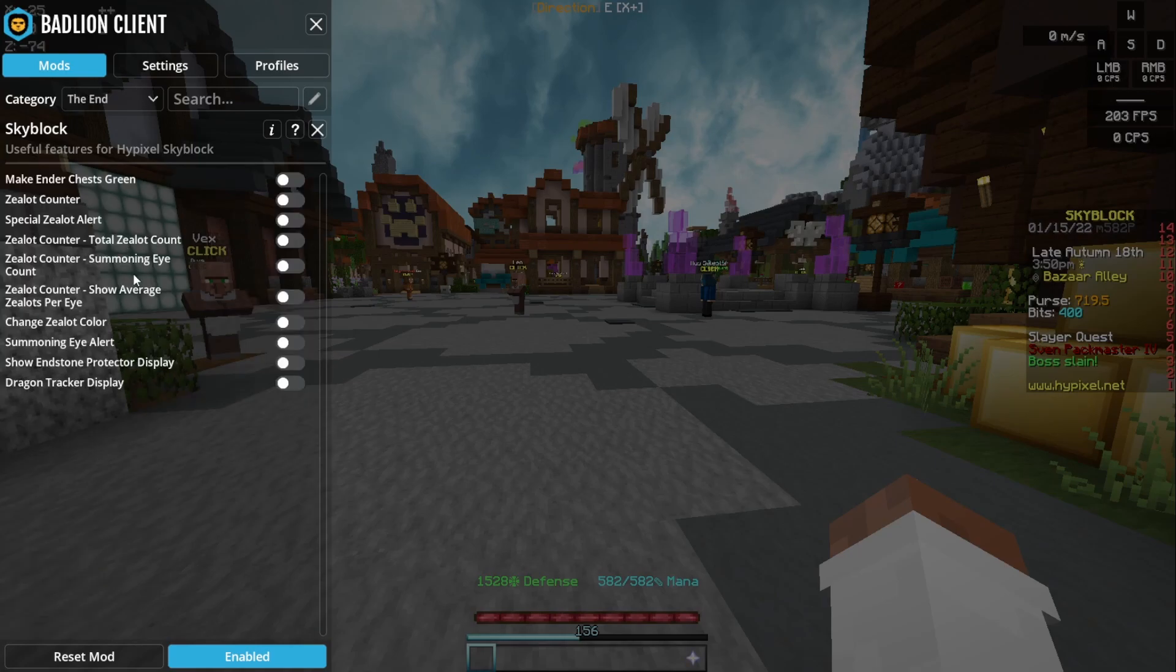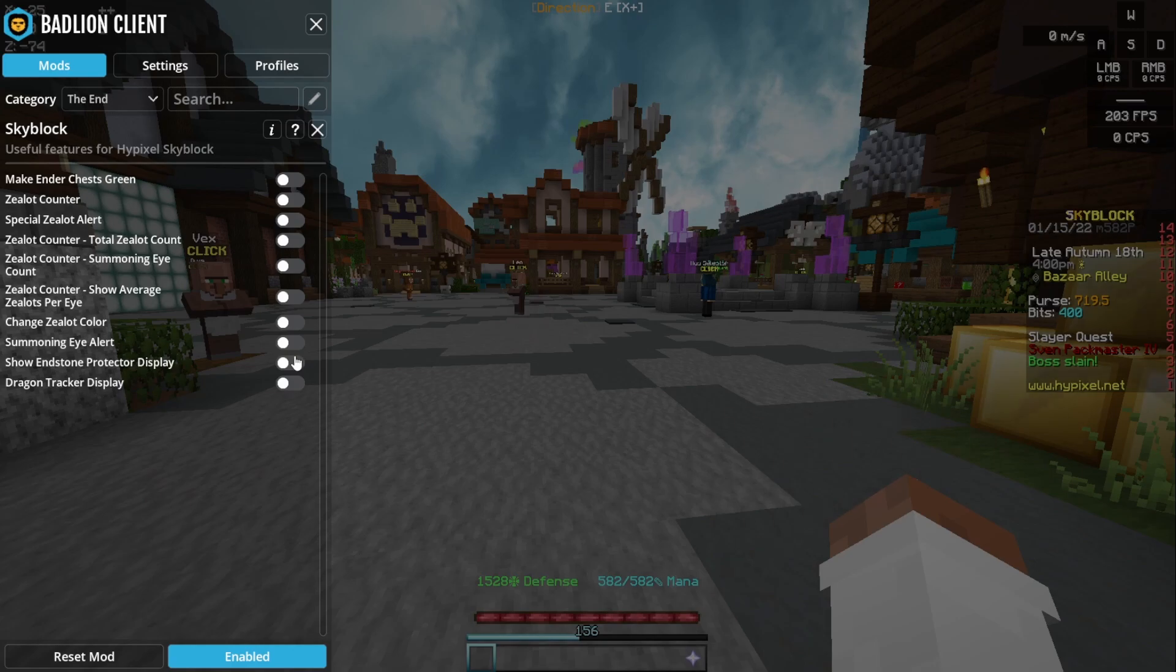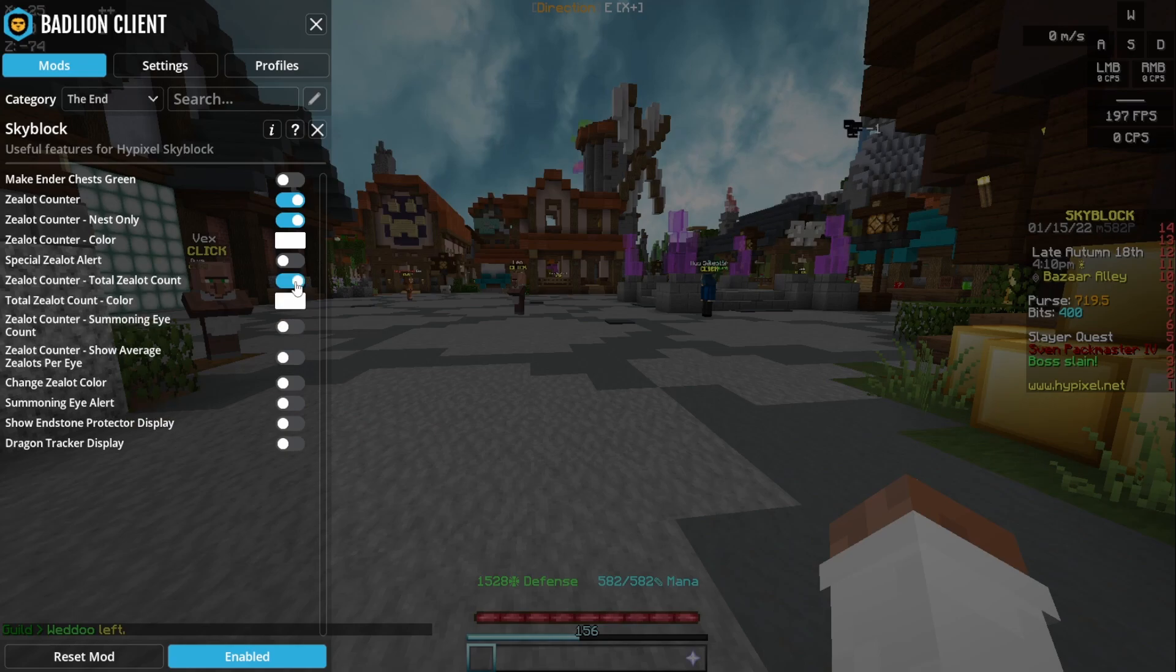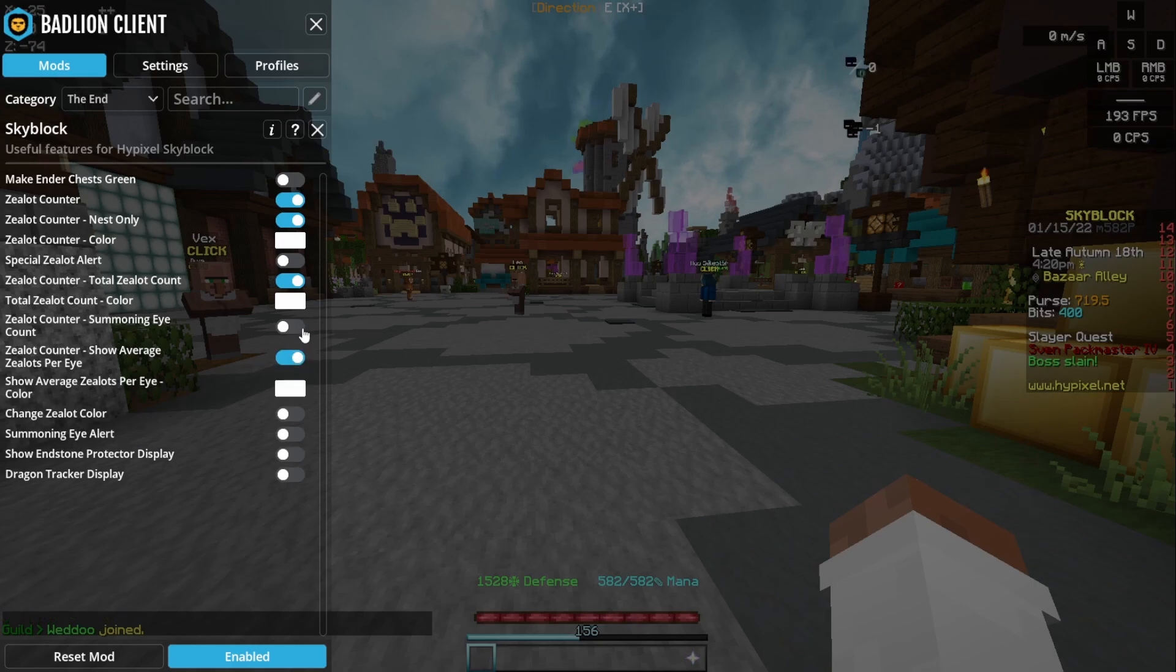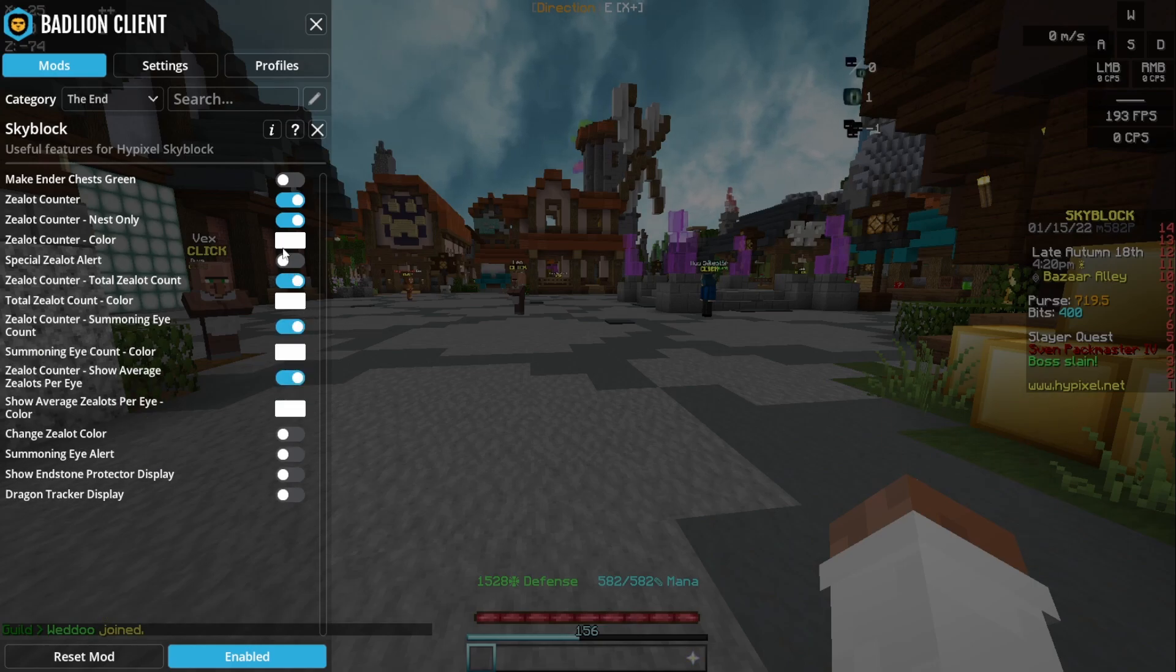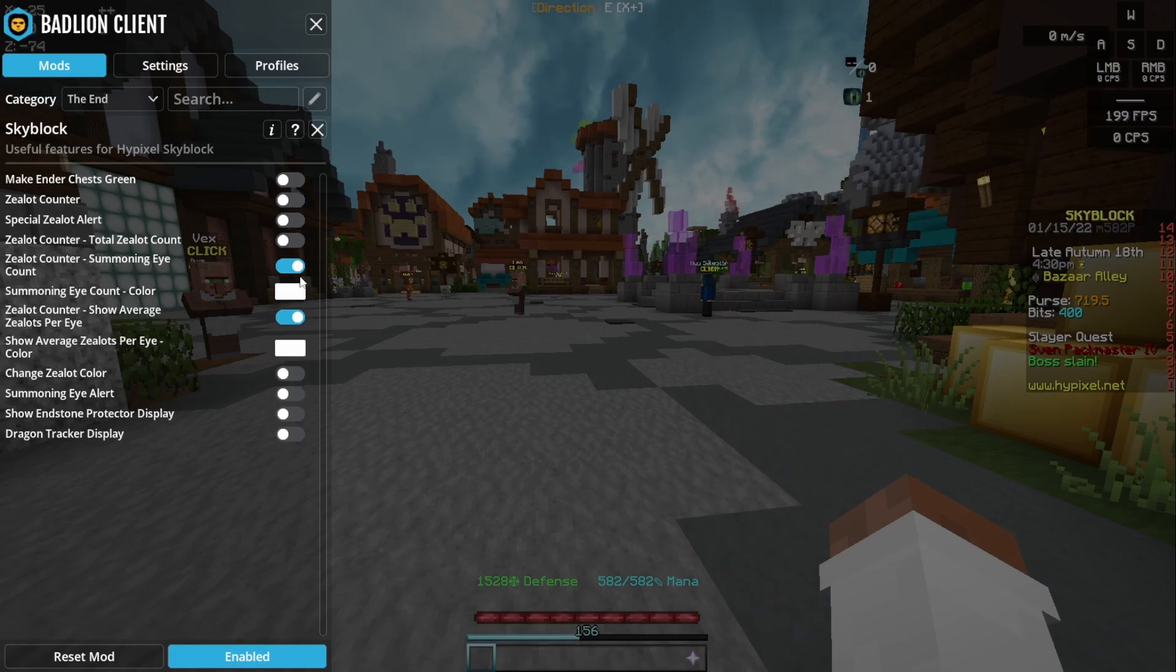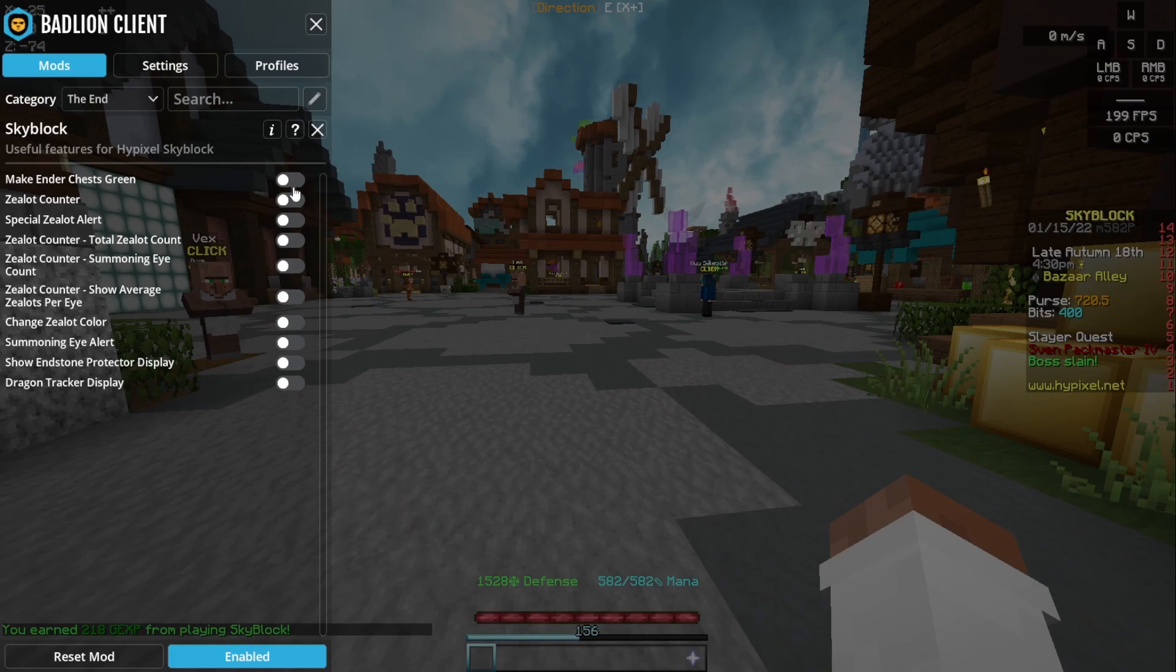Finally we have the end section, and this is mainly for zealot grinding and also some stuff about end and detectors. These are all quite good if you want this. This tells you the amount of eyes per zealot killed. If you're doing zealot grinding, I just turn all these on, but if you're not, I just recommend turning these off because they just get in the way of your menu and they're just a bit annoying.